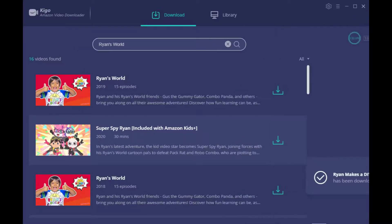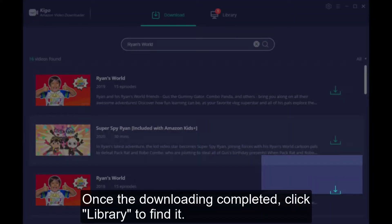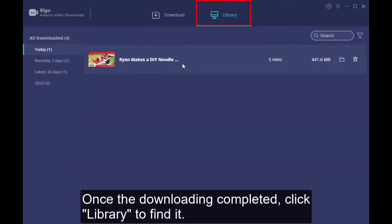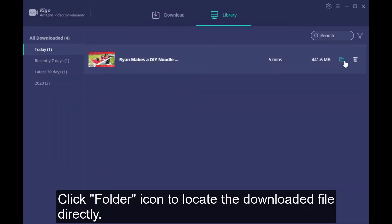Now the downloading is finished. Click Library, we can find all the downloaded videos. Click the folder icon, we can locate the downloaded videos directly.